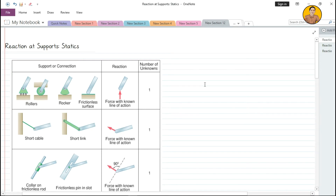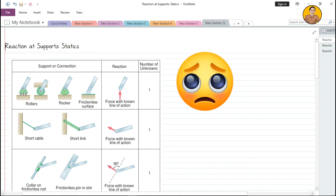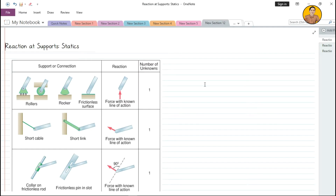Hi guys, welcome back to this channel. It's been such a long time — we need to move forward despite difficulties. In this video, we are going to discuss reactions at supports. This is a statics problem also discussed in strength of materials, and it appears very frequently in the engineering board examination.